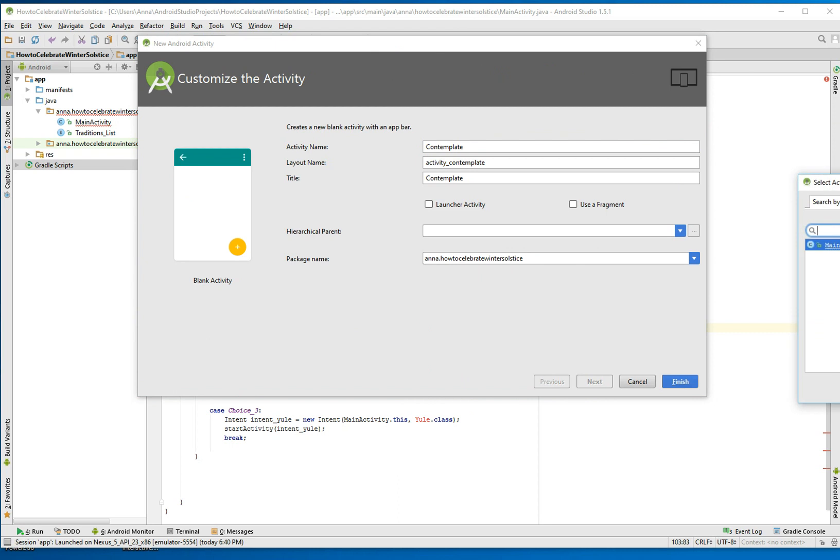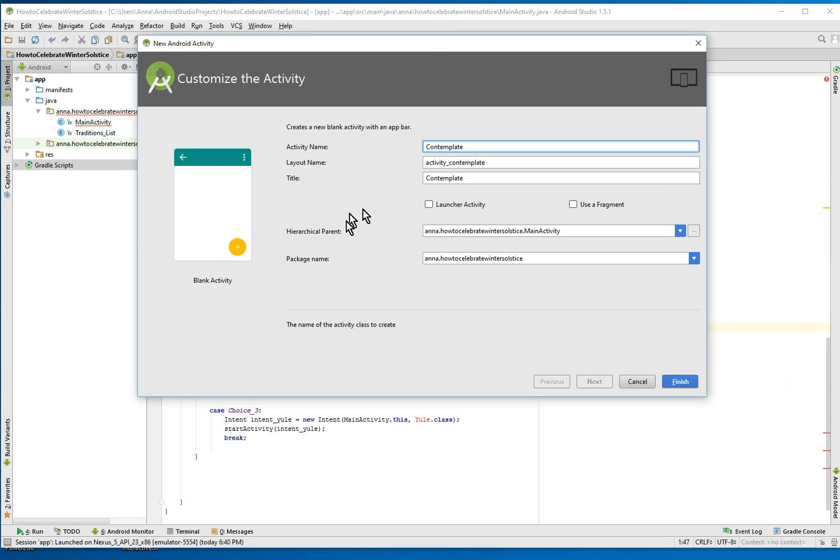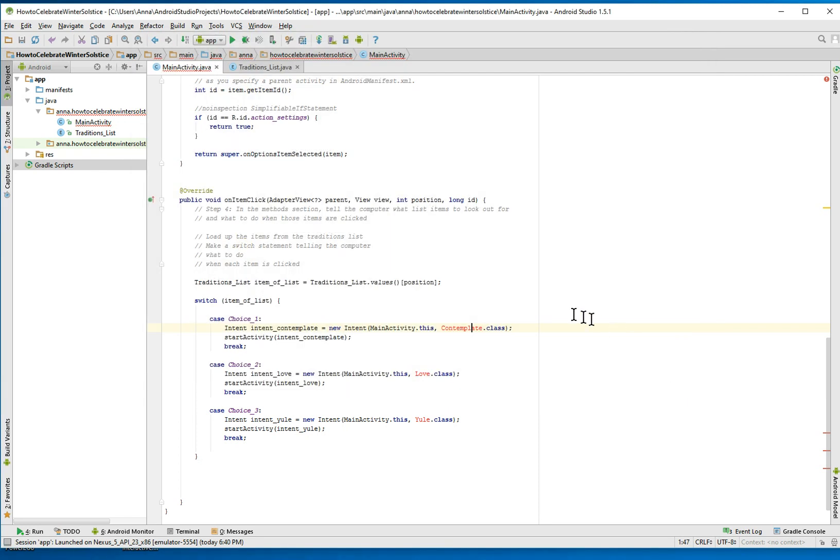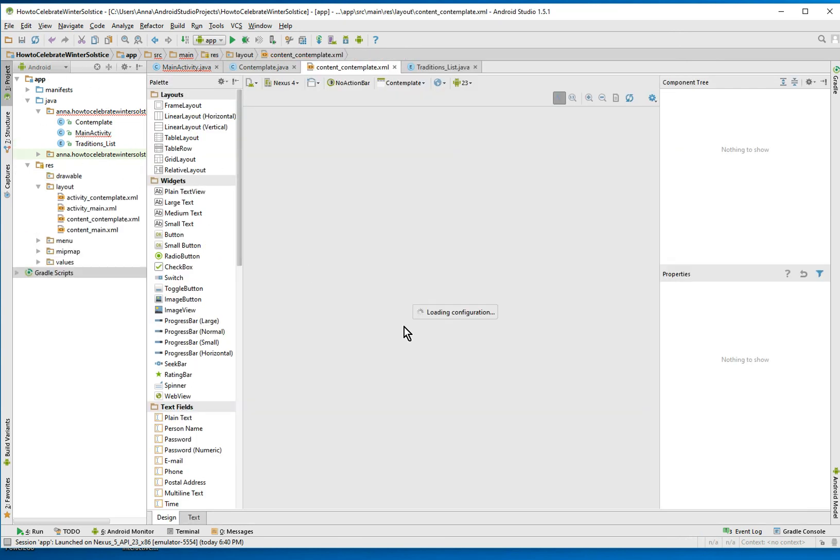We want to make the activity, the main activity, the hierarchical parent. So when you press the back button, this thing, you'll go back to the right one. Don't use a fragment, not the launch activity. Because when you make a new class like this, using the wizard, it automatically populates the manifest and the layout.